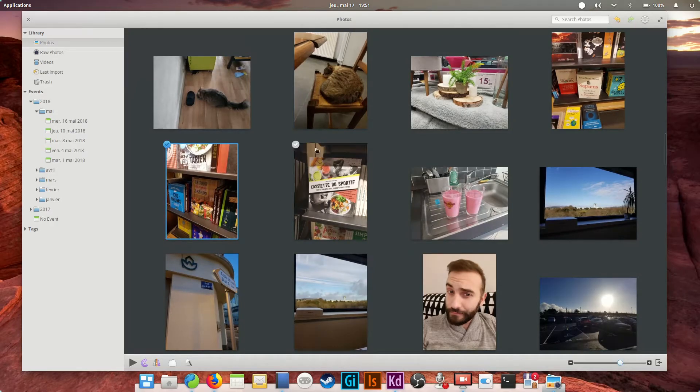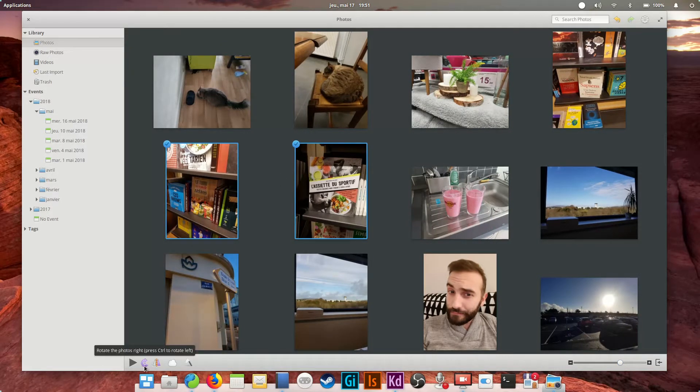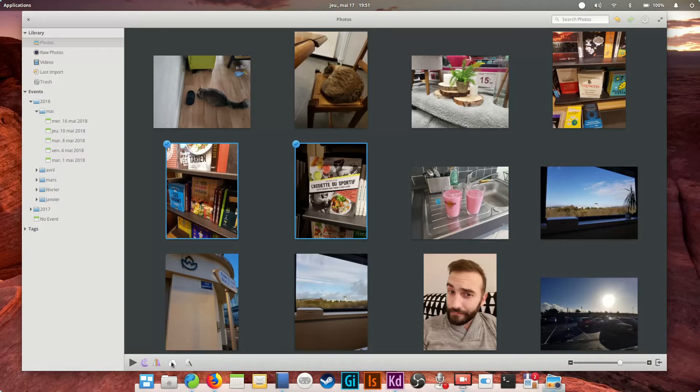To select a photo, click on the little tick that appears in the top left corner when you hover over it. Clicking on the picture will open it in full screen.